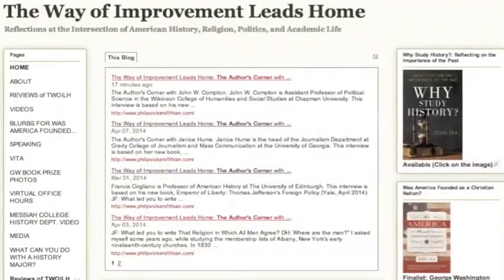Welcome to the Virtual Office Hours Public Scholar Edition. My name is John Fia. I teach American History here at Messiah College. Our trusted producer, Megan Piette, is behind the camera. Megan's doing a great job on our new feature, the Authors' Corner.